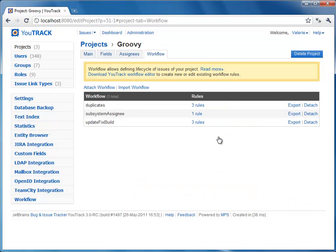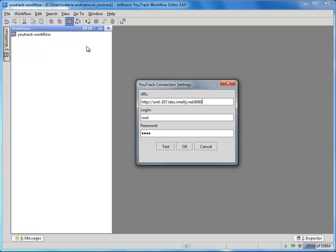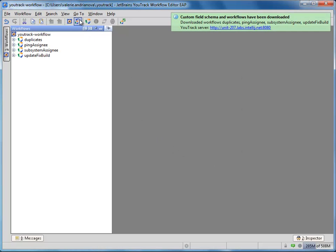Let's see how we can create our own workflow or edit an existing one. First of all, download Workflow Editor from JetBrains.com and open it. Define the U-Track server to download workflows and custom field schema from. Define the U-Track URL and enter the user credentials with low-level administration permission enabled, then download the workflow and custom field schema from the server.